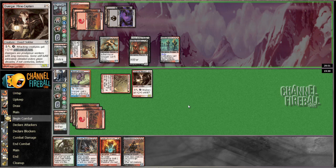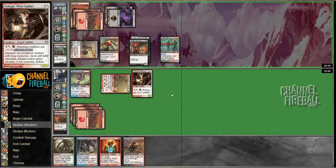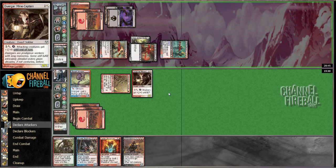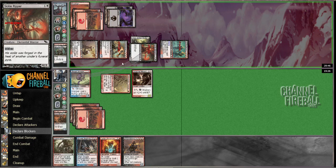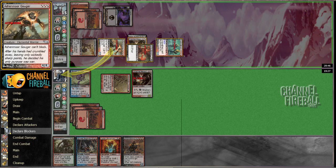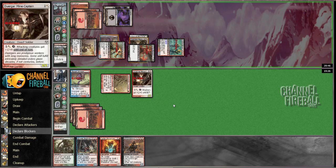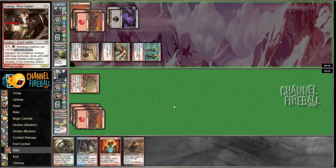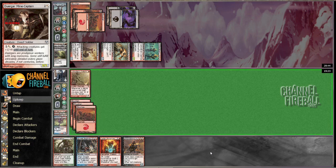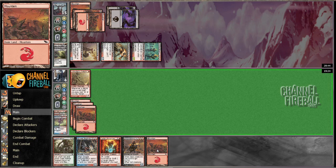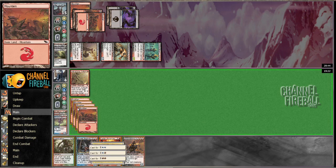Alright, so I have to chump block this time. Alright, land. Alright, we got there.